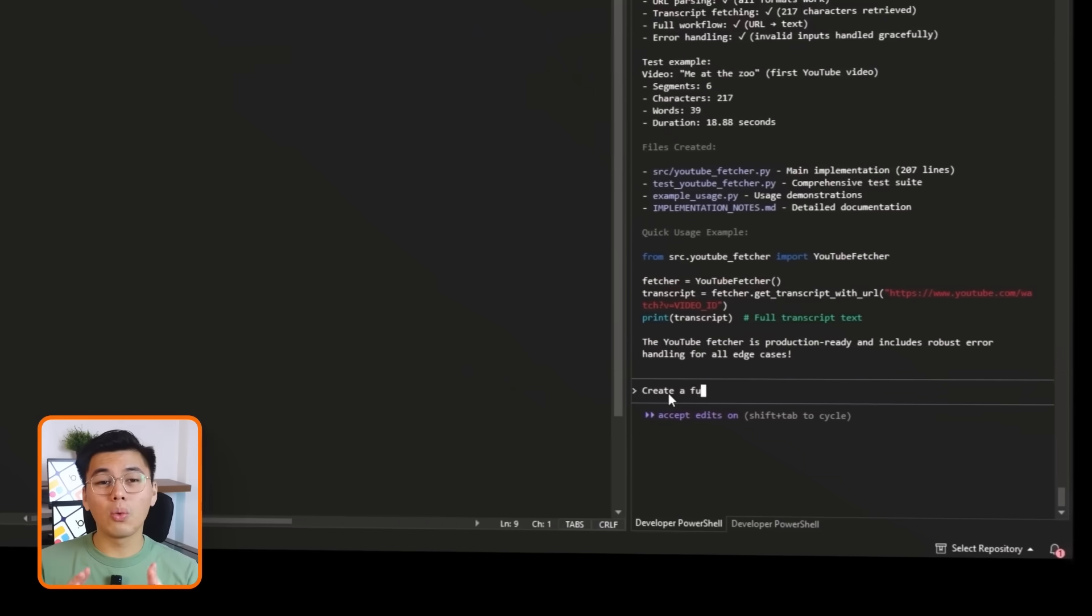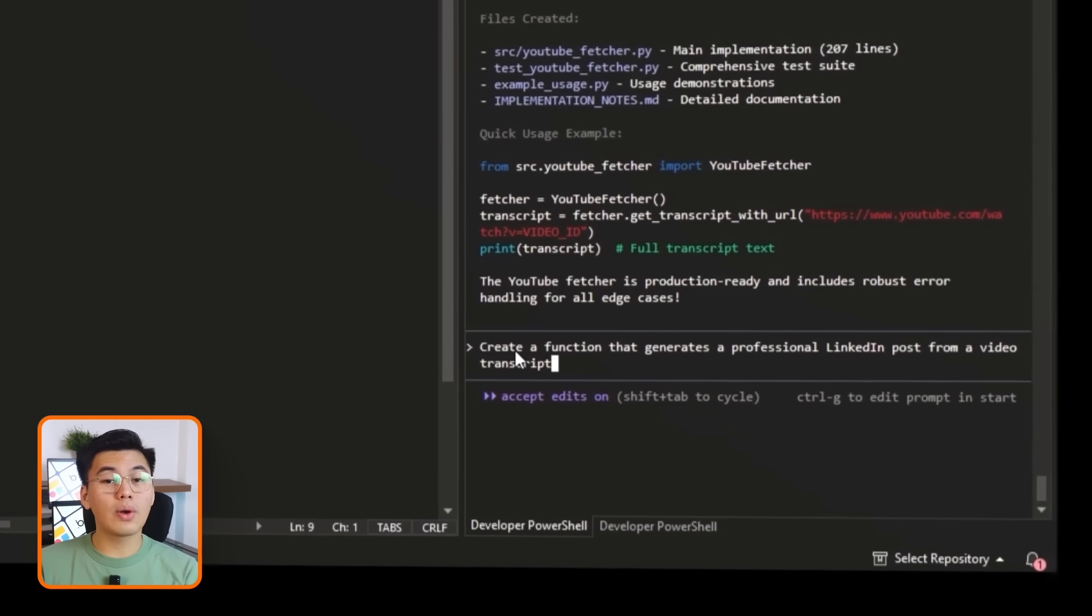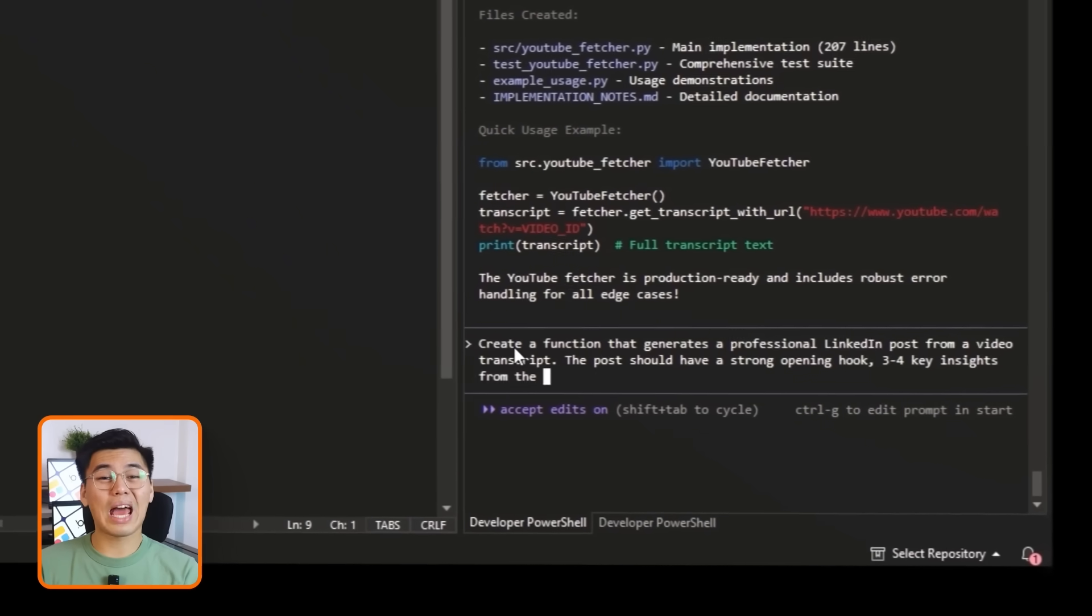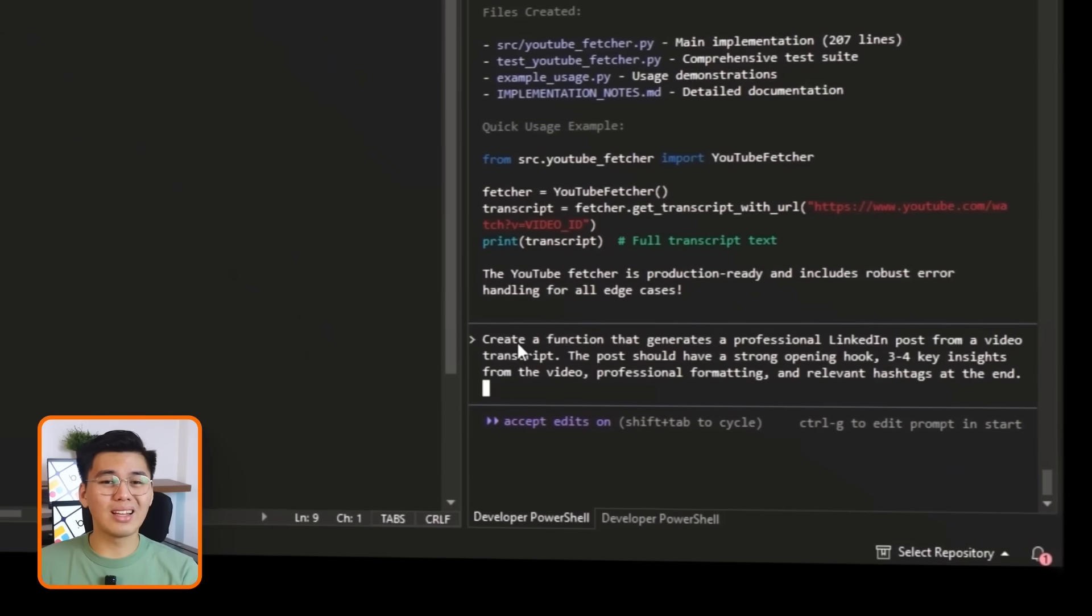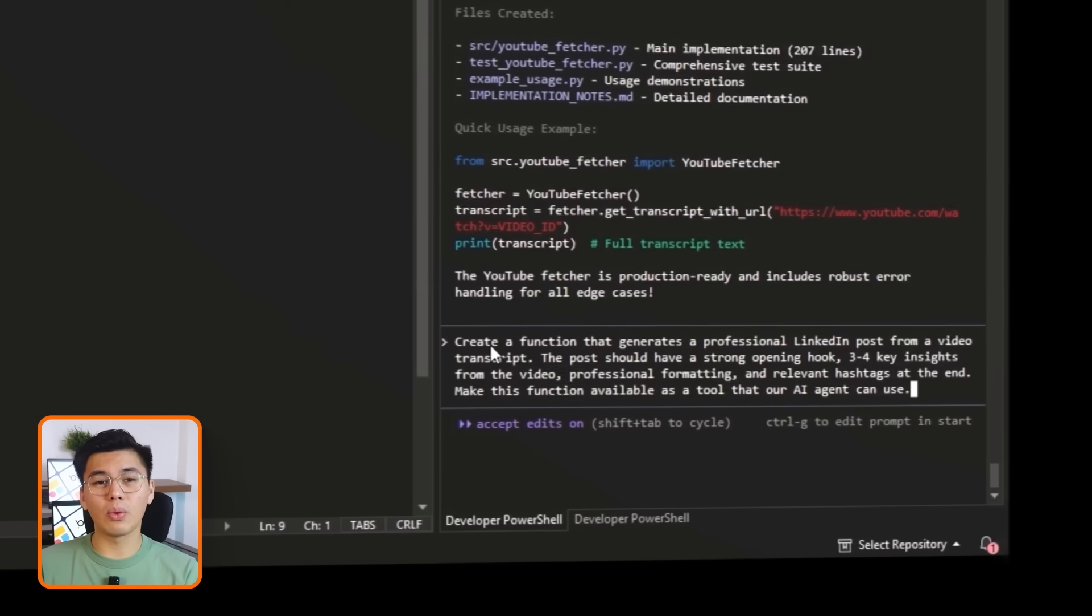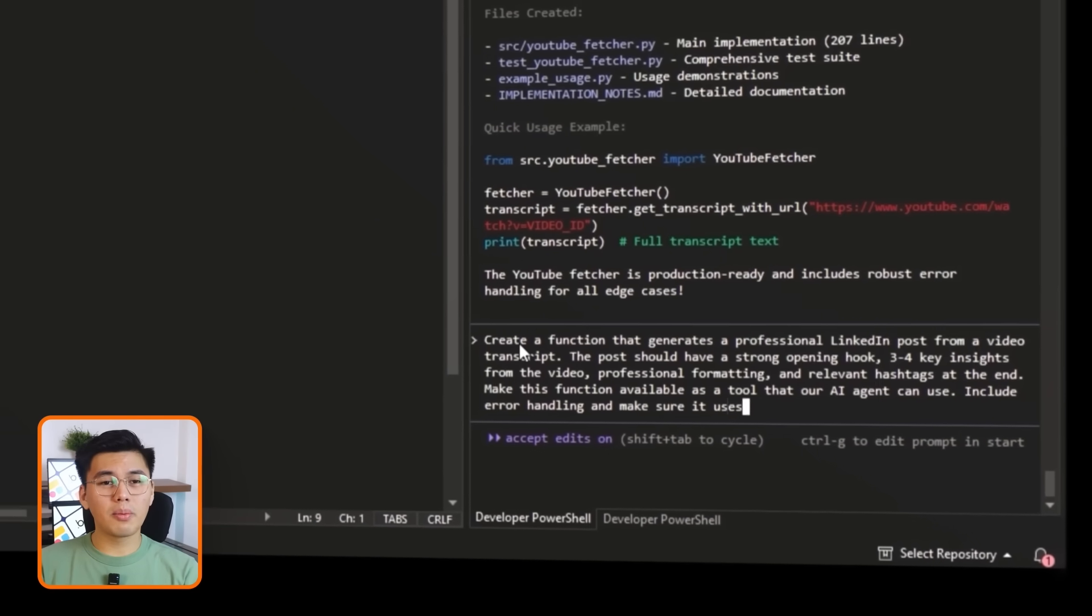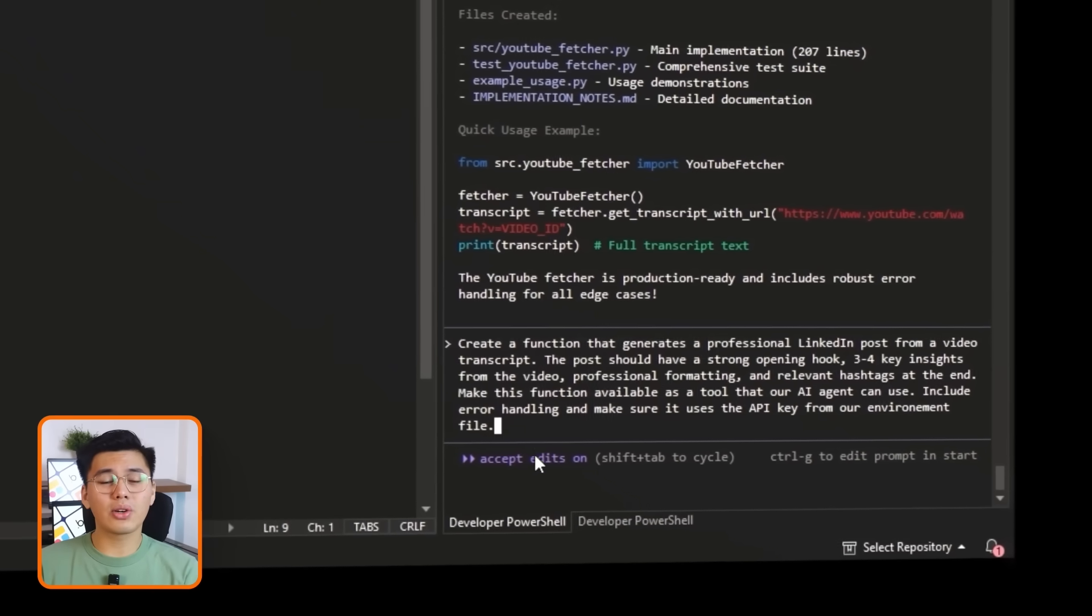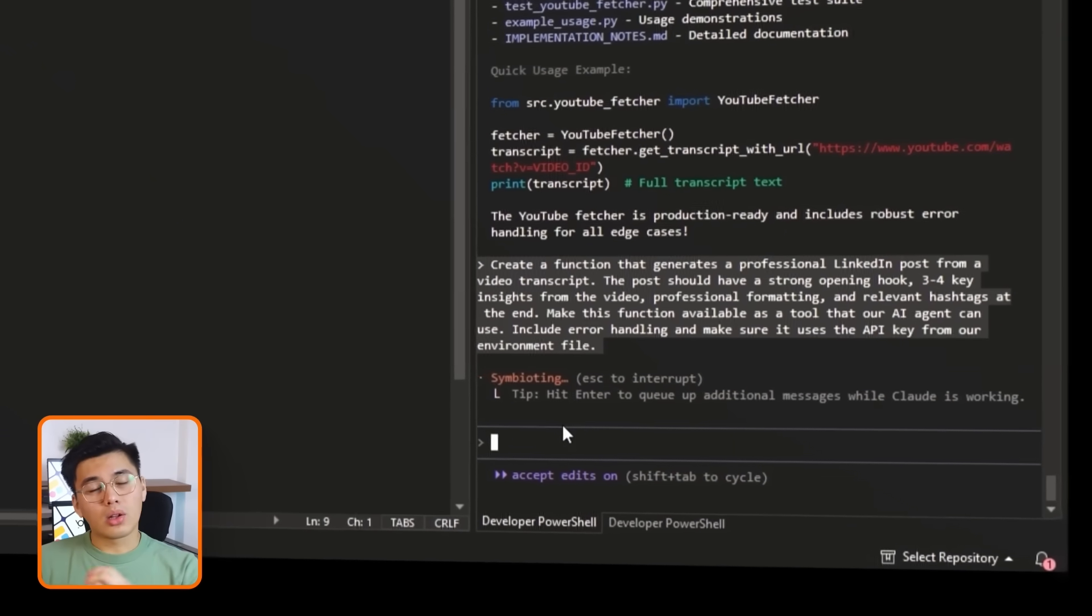Inside Claude Code, we'll ask it to create a function that generates a professional LinkedIn post from a video transcript. The post should have a strong opening hook, three to four key insights from the video, professional formatting, and relevant hashtags at the end. Make this function available as a tool that our AI agent can use. Include error handling and make sure it uses the API key from our environment file.